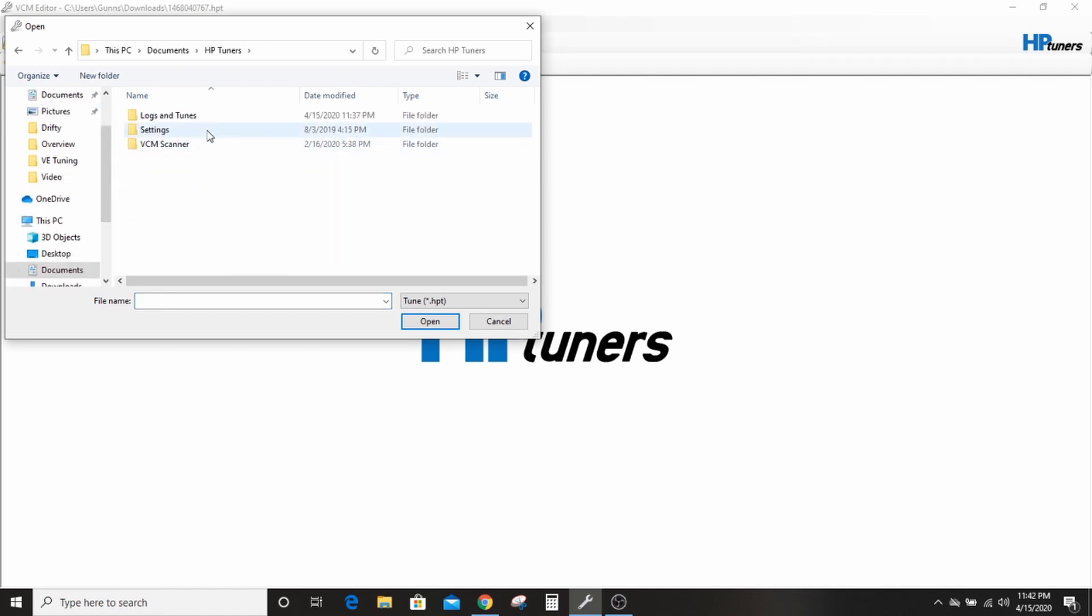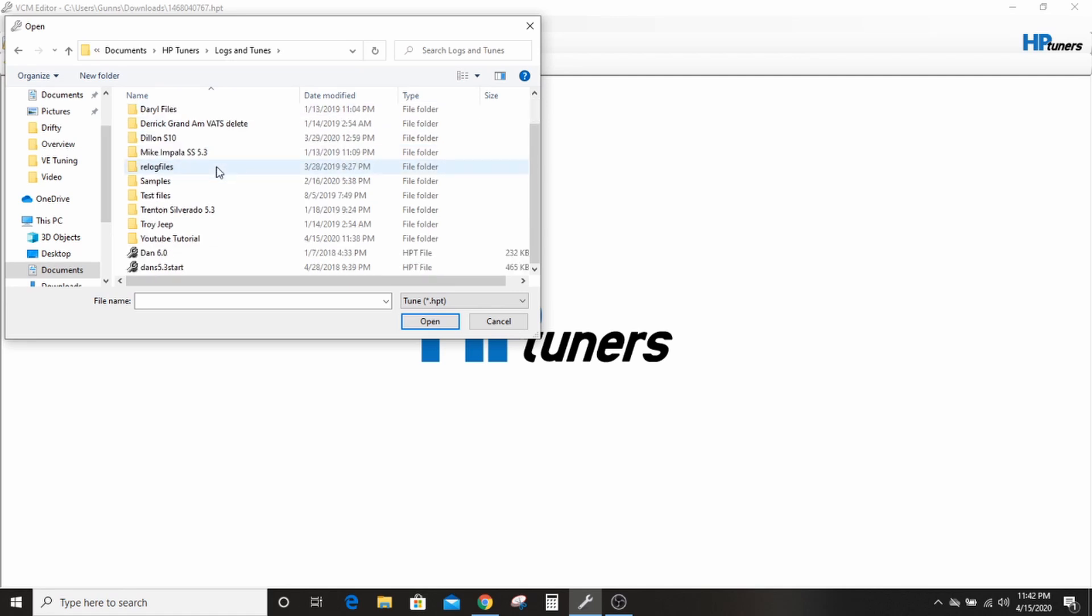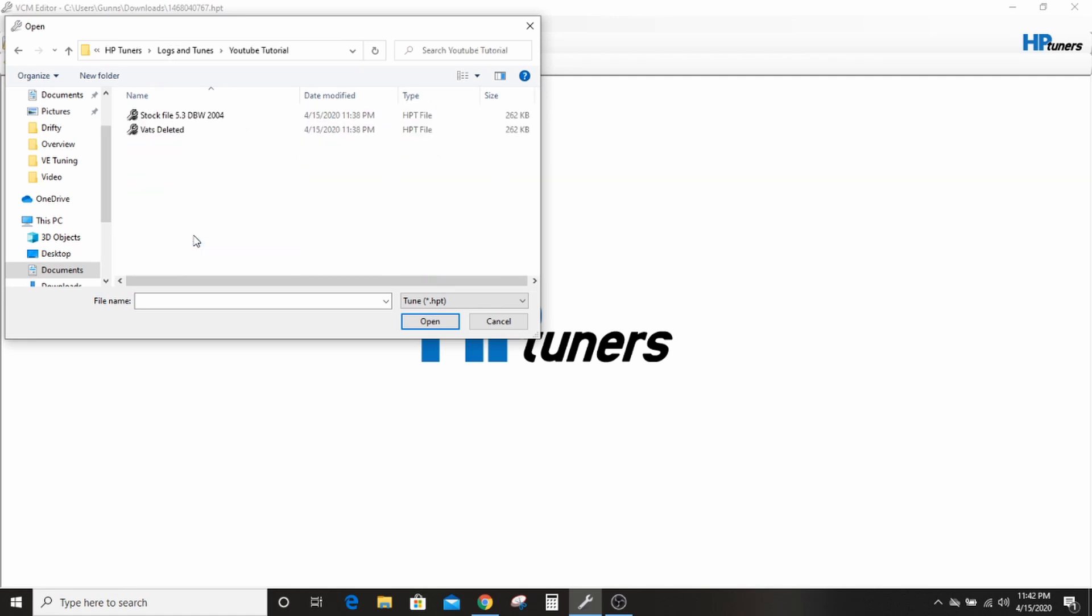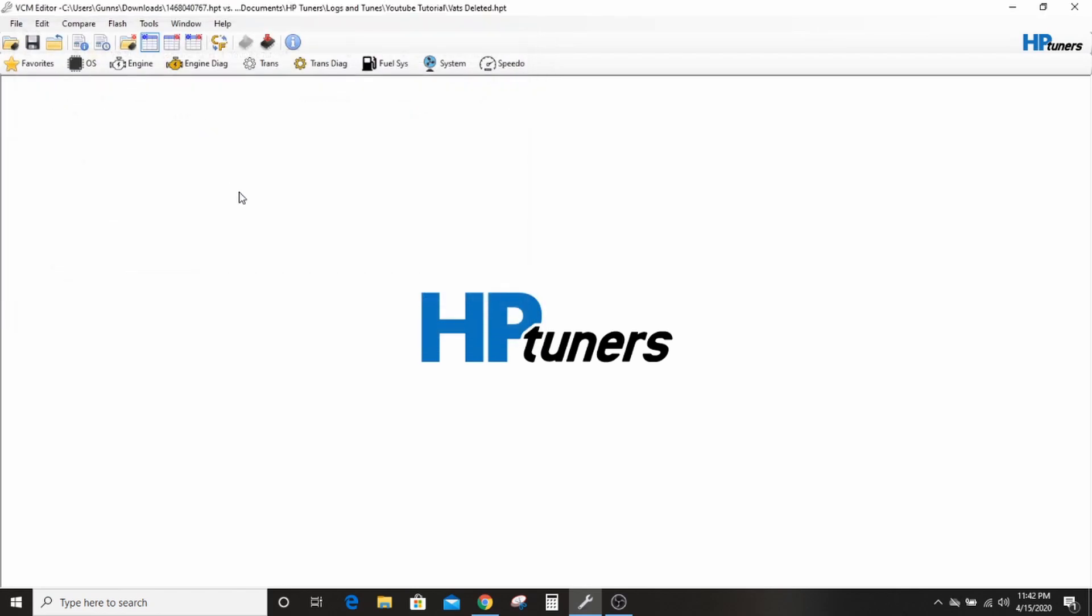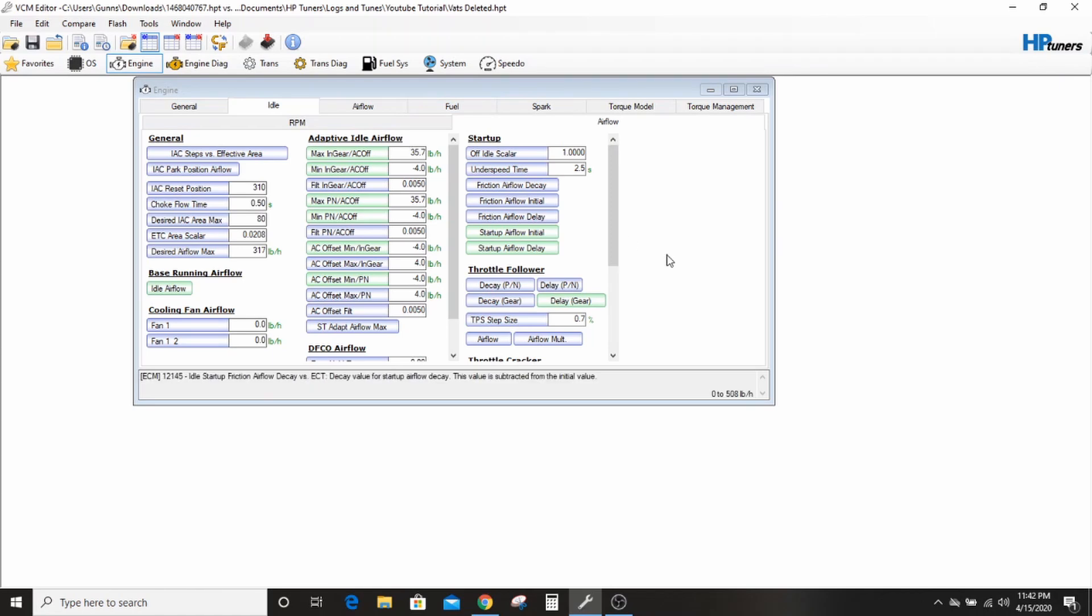We can go back to our little practice tune. Where this is at for you is going to vary on where you installed your stuff. So we'll go back into our YouTube tutorial, our VATS deleted. So this is a 100% stock file, right?